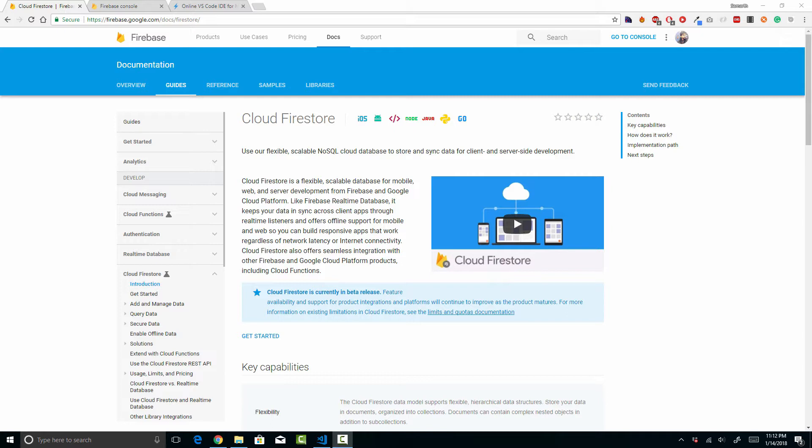Firestore is a new database that the Firebase team has been working on and it is currently in beta. The old database system that Firebase has is going to be deprecated in the future. You can use Firestore in your applications in development as well as in production. So what actually makes Cloud Firestore different from the real-time database that Firebase has had since forever?